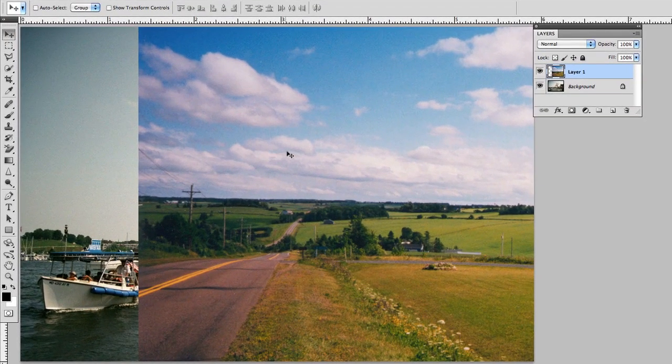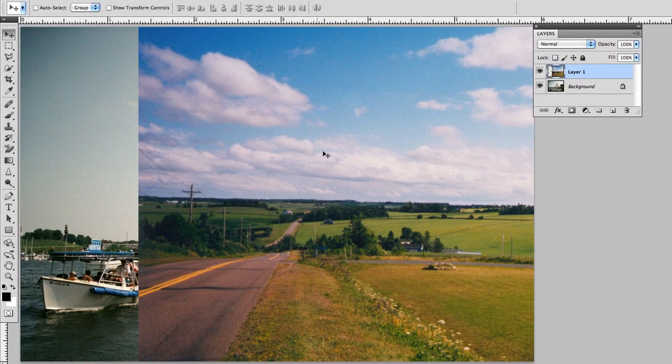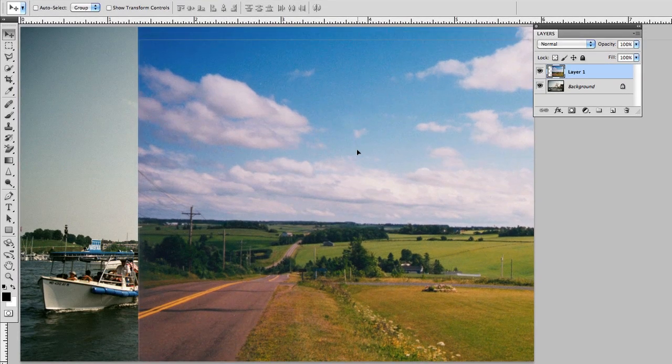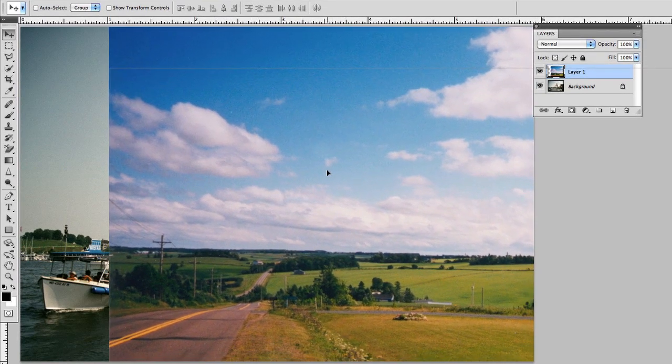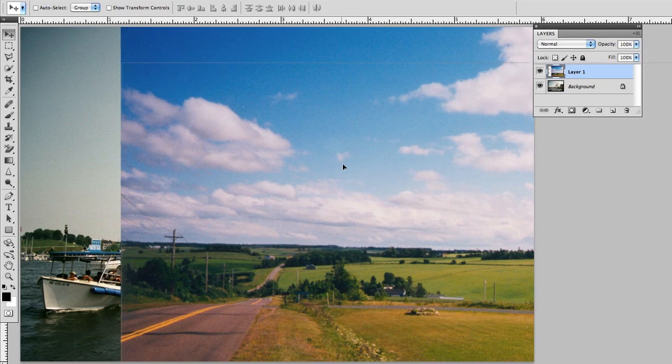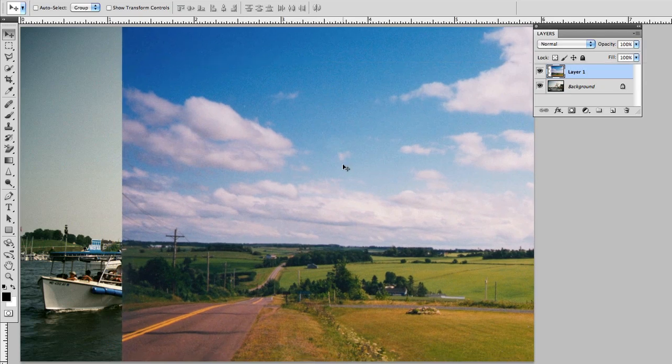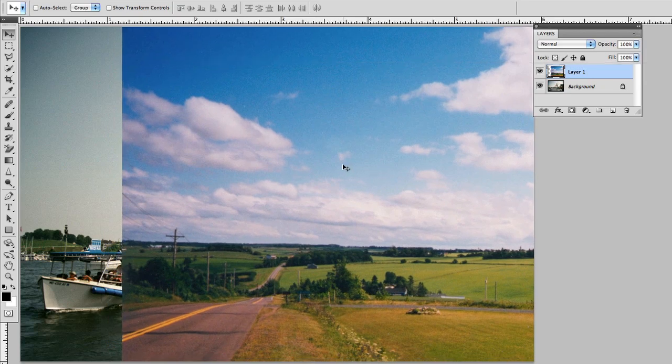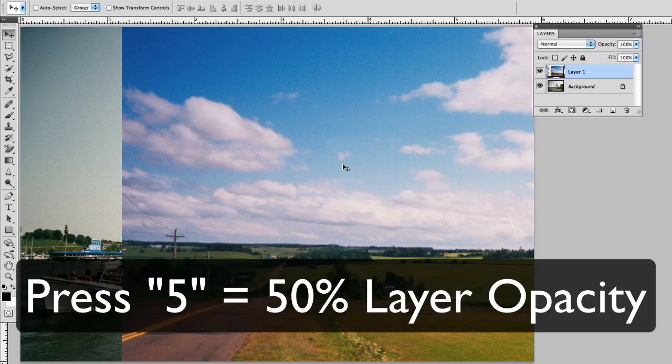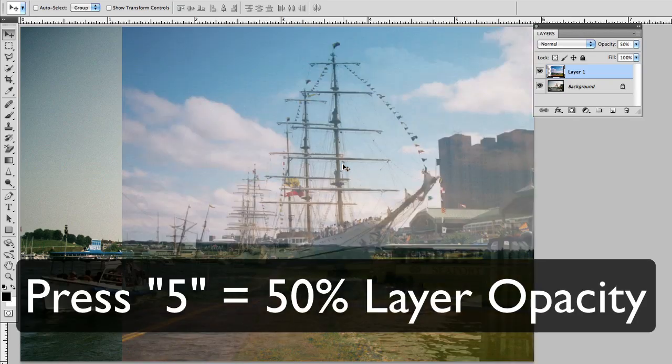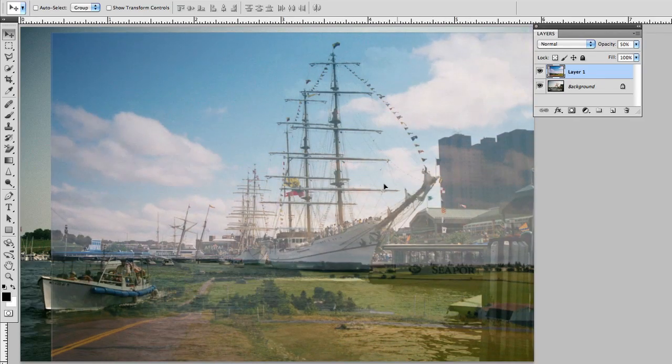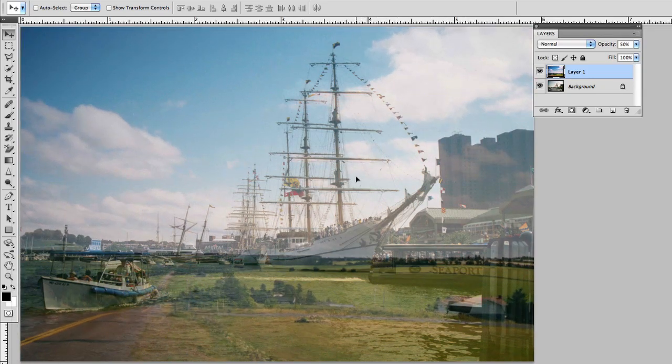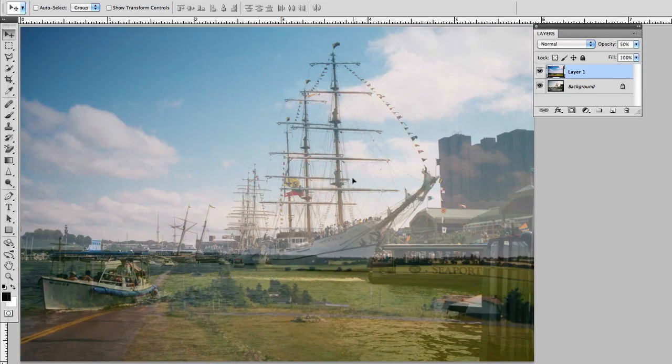Open up the layers panel and I want you to see that indeed the blue sky is above the harbor scene. Now I'm going to move this into place but to make things a little bit easier I'm going to reduce the opacity of the sky layer. I'll simply press the number five on my numeric keypad. That gives me 50 percent opacity and now I can go ahead and move this into place.